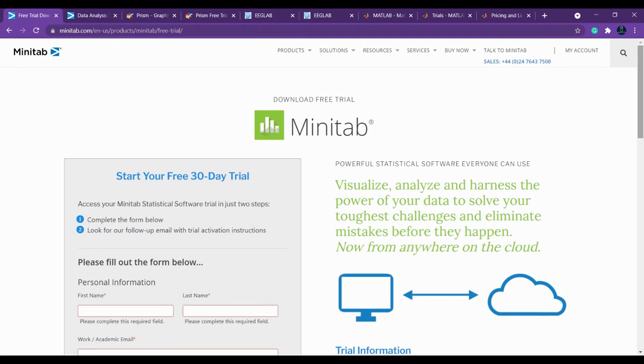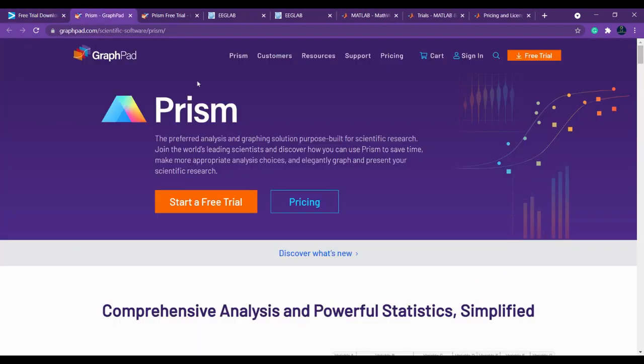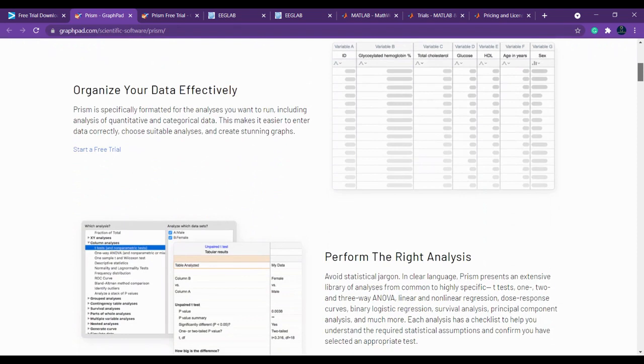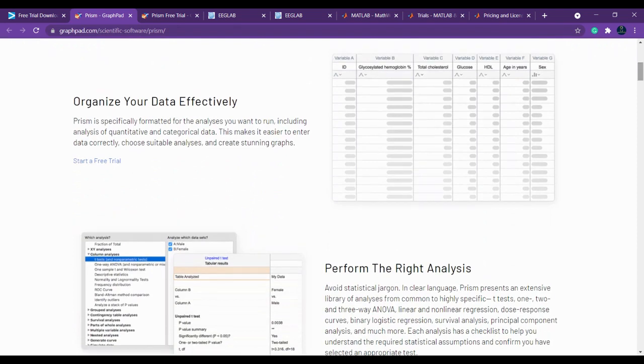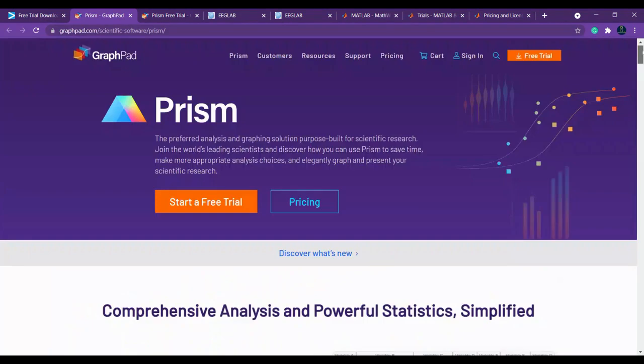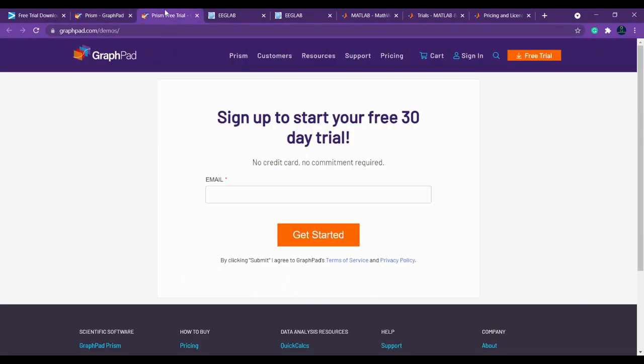Let's see the next one, which is GraphPad Prism. This is also a scientific research tool which is specifically built for statistical purposes. Almost all statistic-based tools will be offering you a free trial version for 30 days. You can utilize that. If you click here to start a free trial, it will ask you for your email ID.